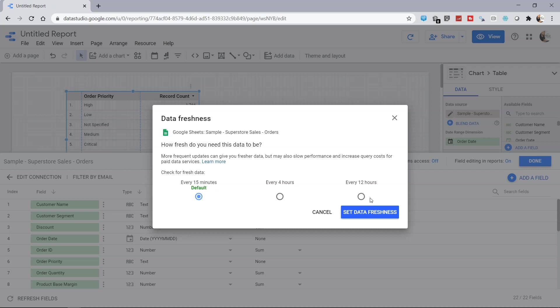Now, I'm assuming since this is a free version, these are the options which are available to you. But I'm sure that if you are paying for Google Data Studio, then you may be getting more options and more customization like every 2 hours or every 8 hours or every 6 hours. That is something which I am not aware of, but these are the options which are given in the free version.